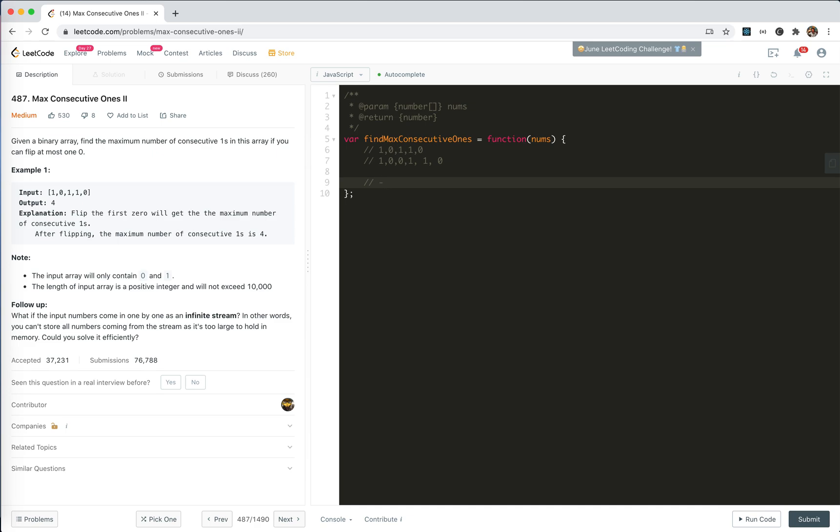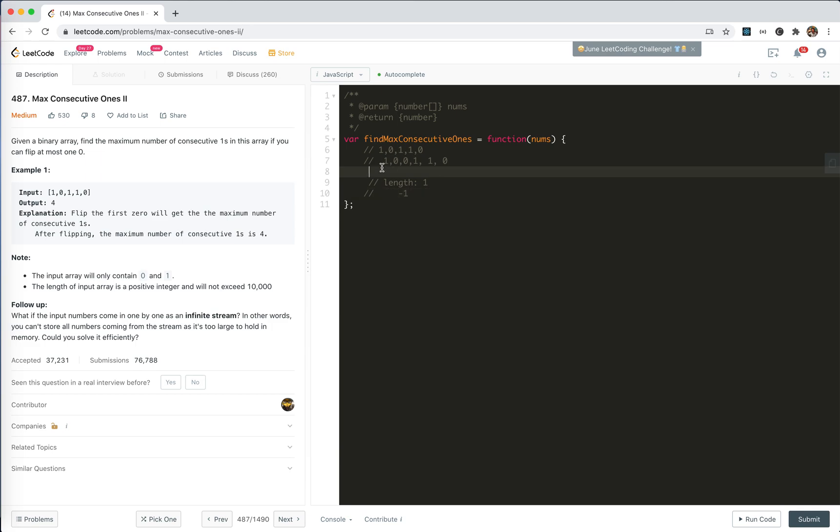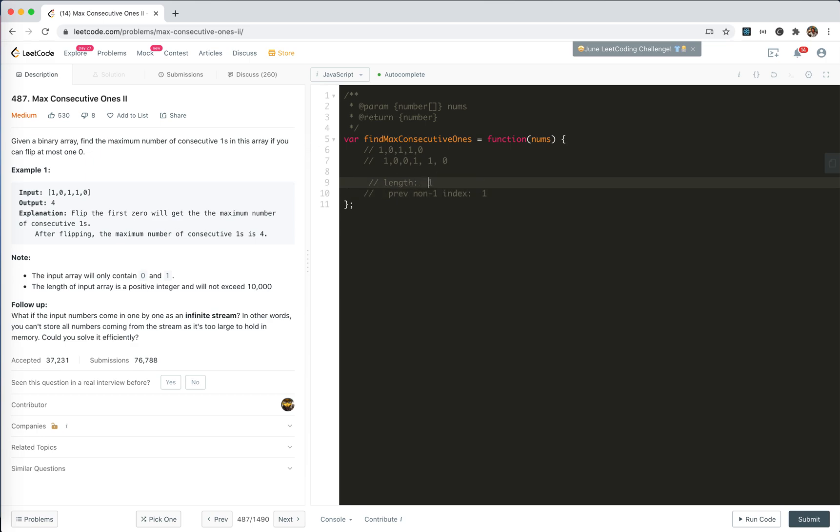So for prev, the first we set is minus 1. And then we go to this 0 and calculate the previous subarray length 1. When we get to 0, length 1, right? And then we update the previous non-1 index.